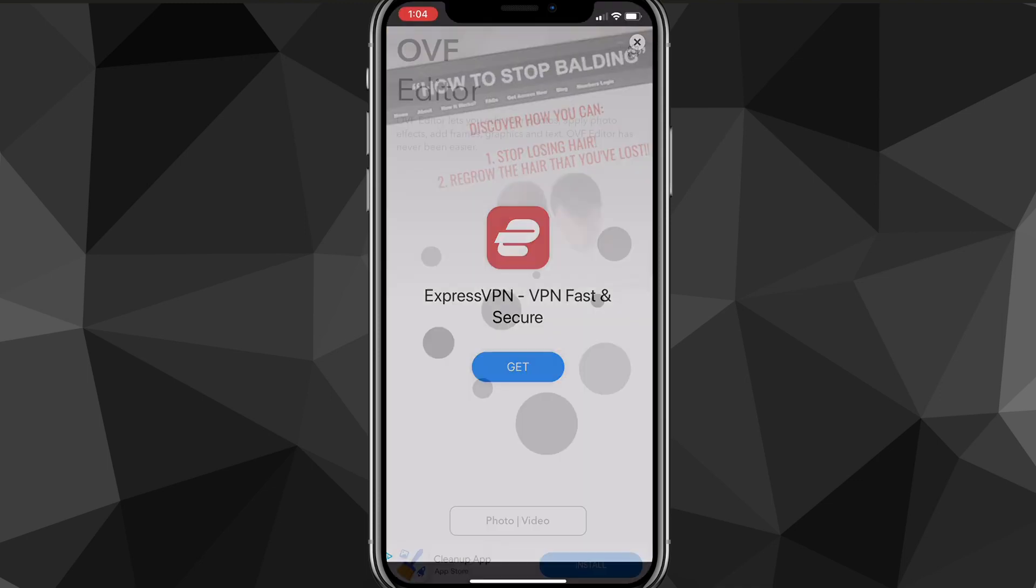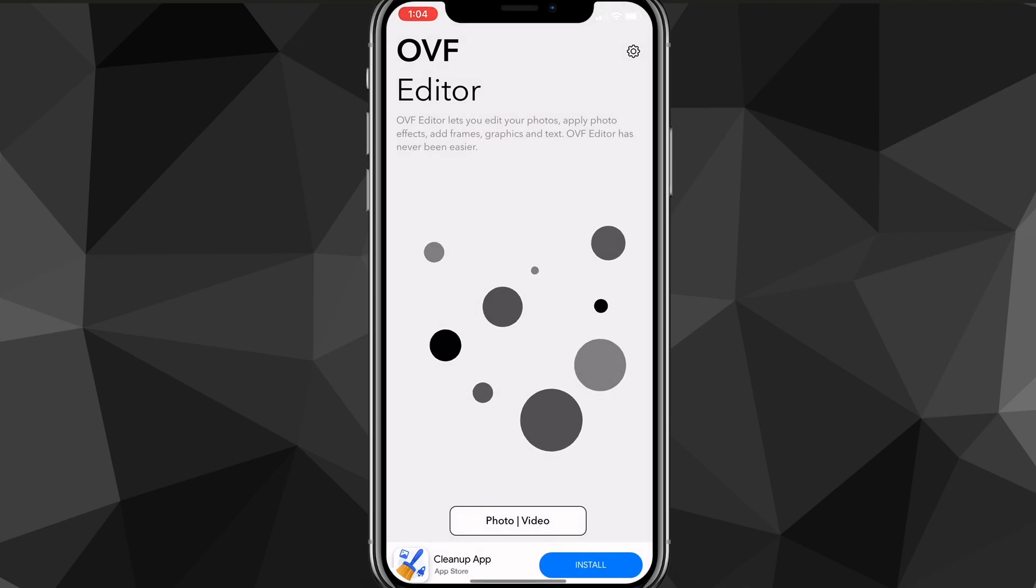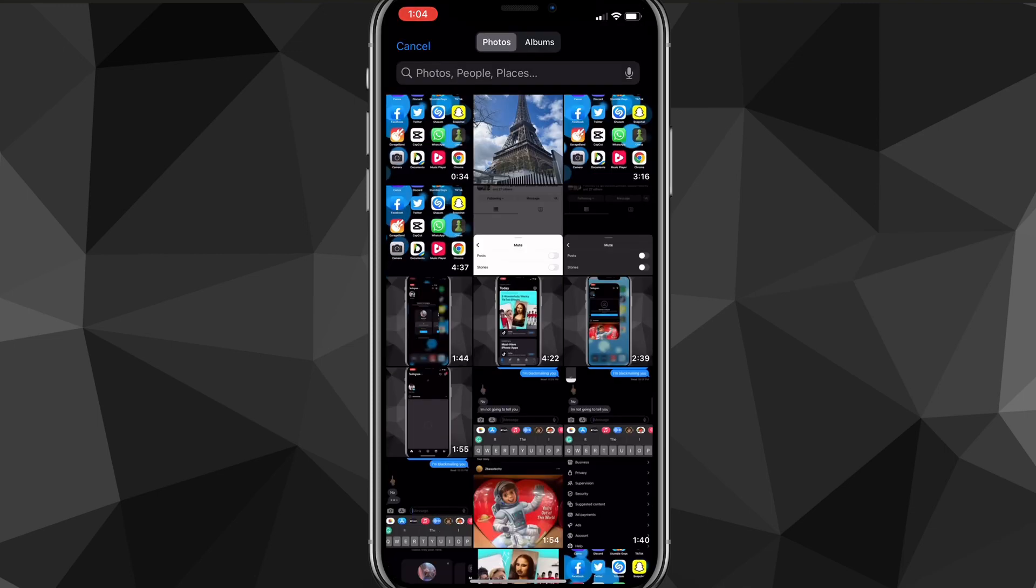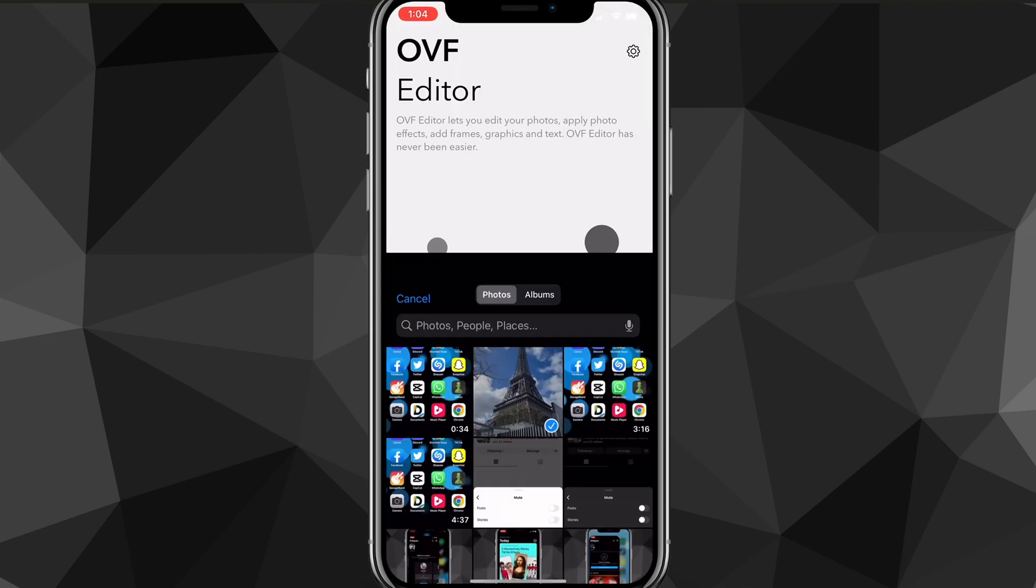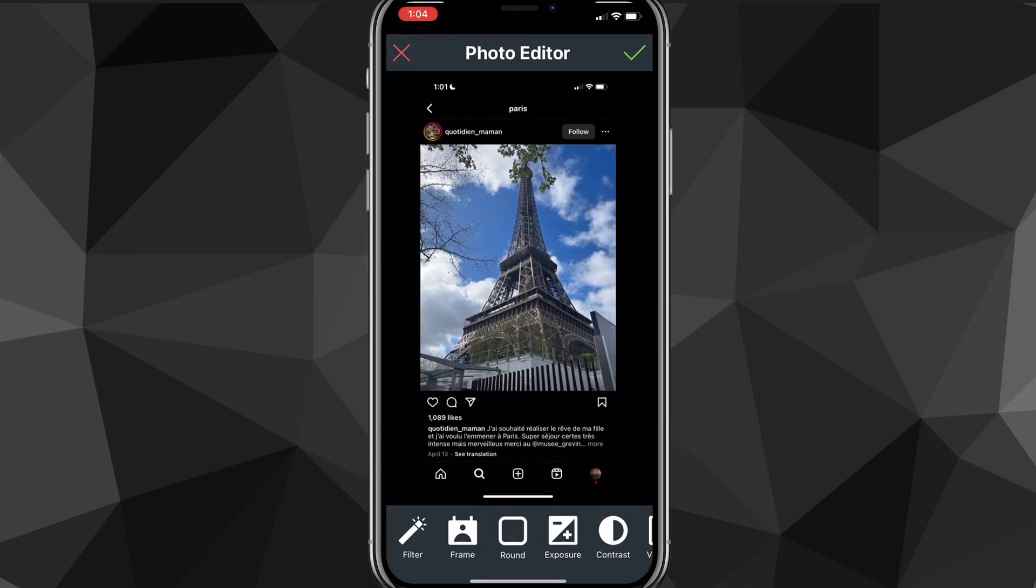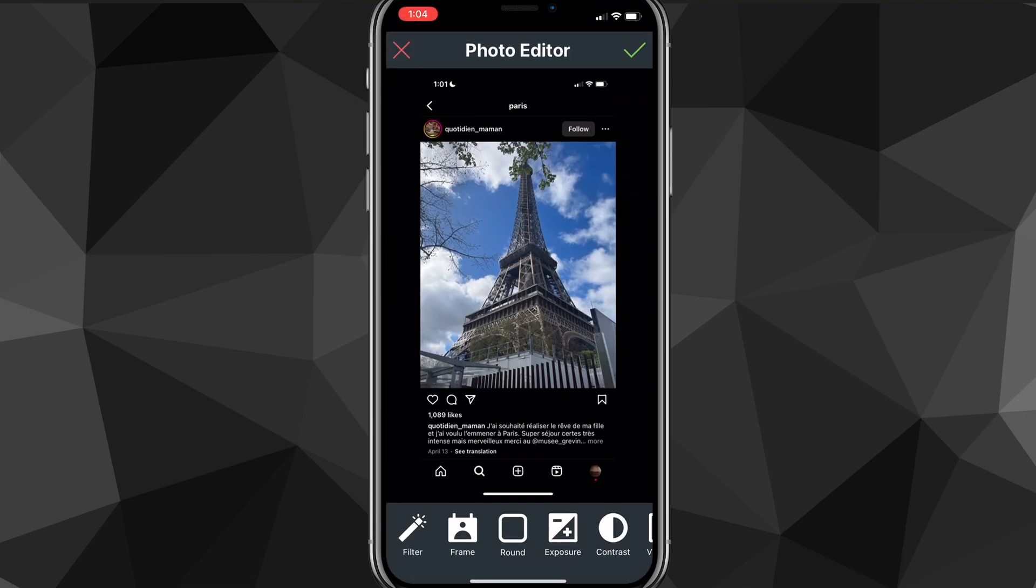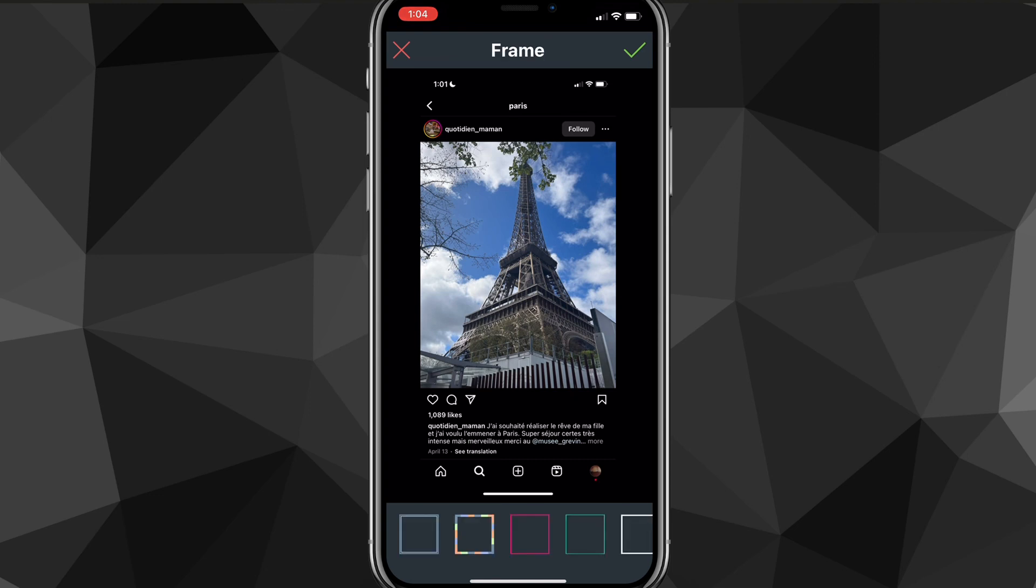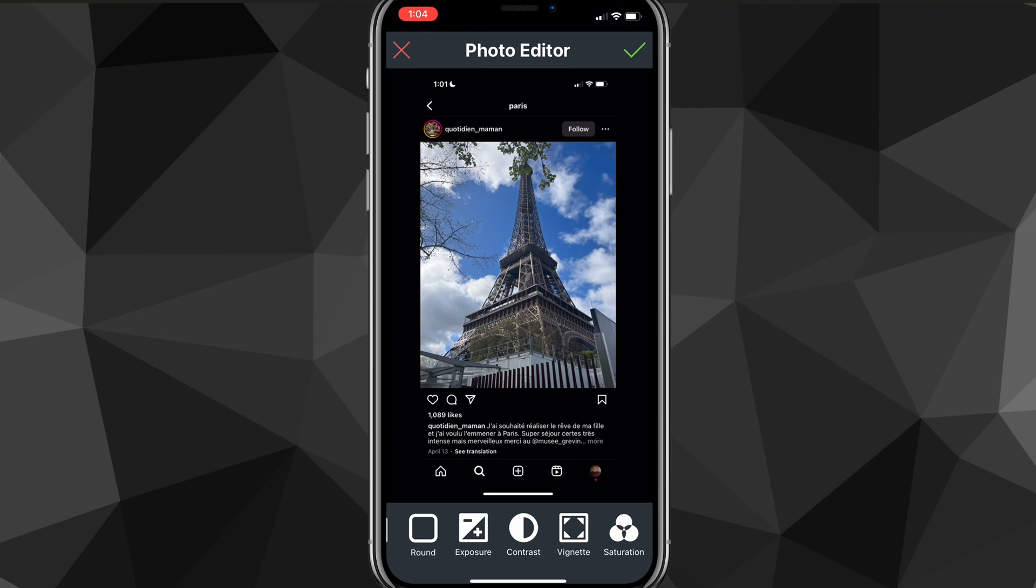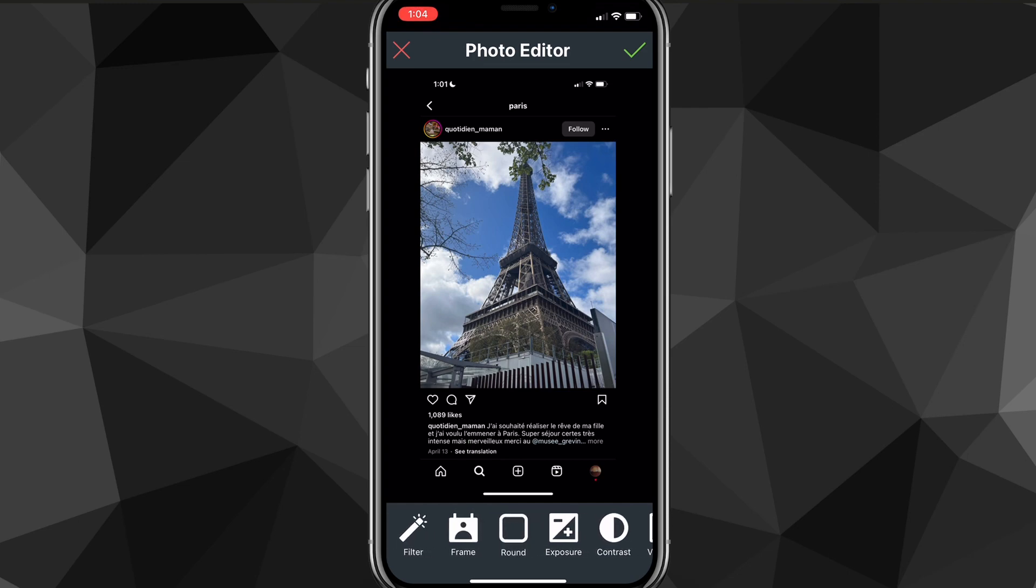But once you've watched the ad and closed it, you're going to want to choose the photo that you want to send as a snap. So say I want to send this Eiffel Tower photo as a snap. You can edit it however you want as you can see here, and once you are done editing it, you can click on the check mark in the top right corner of the screen.